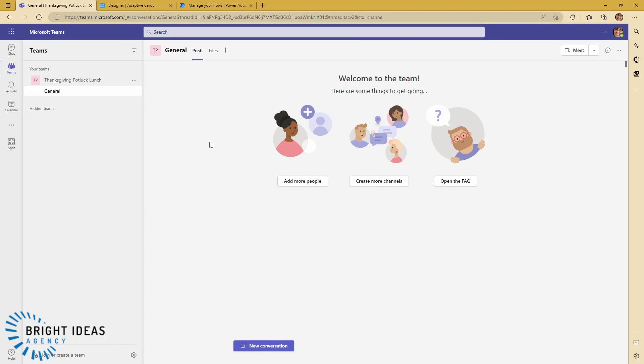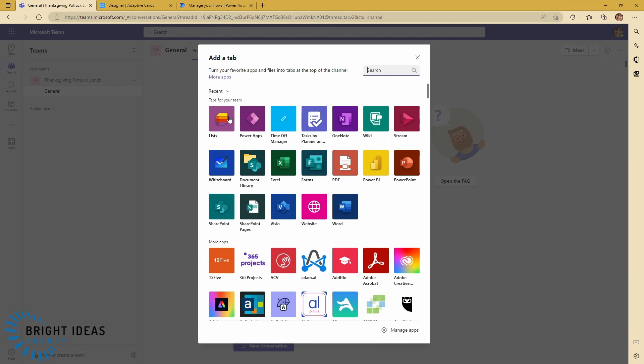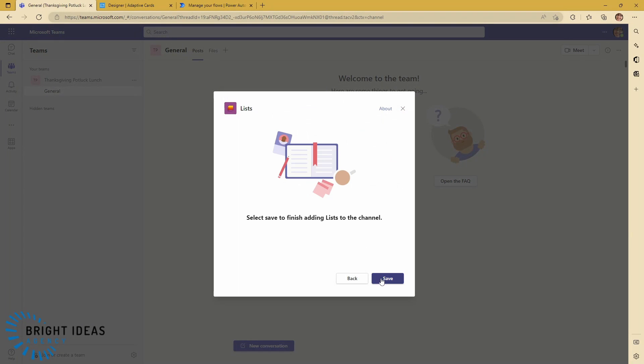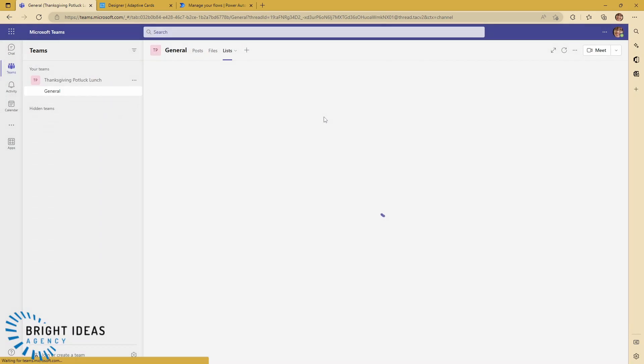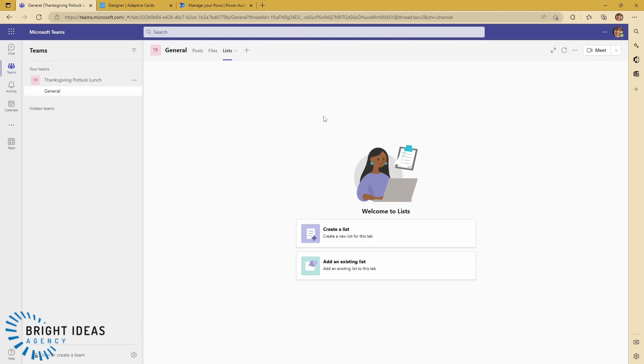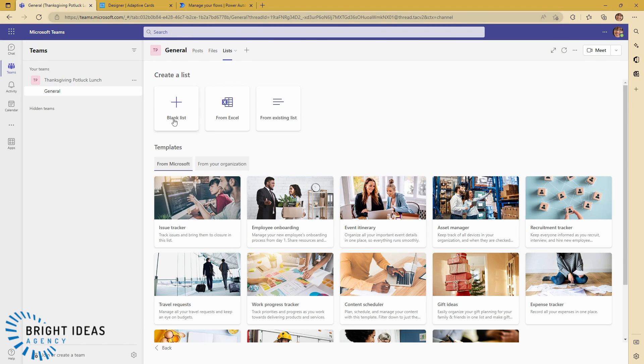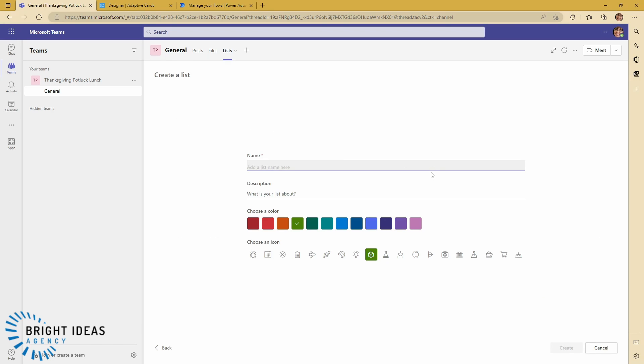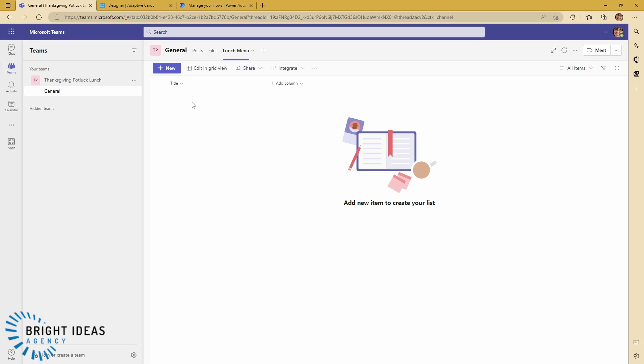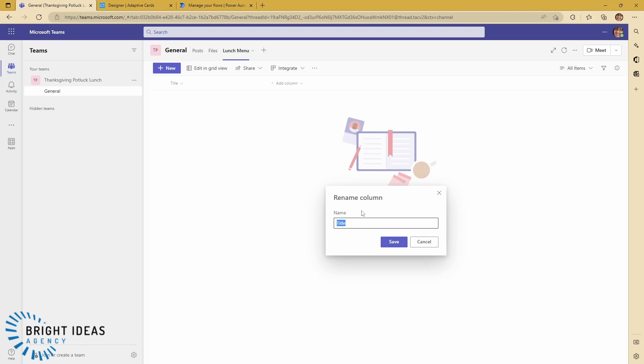Okay, so we've created a team for this Thanksgiving potluck lunch with just a few members in it. And the first thing we're going to want to do is create somewhere where we can hold the data about who's bringing what to our lunch. So the easiest way to do this from Teams is just to click on this new tab button. We're going to go to Lists and create that tab and then create a list. And we're going to start from a blank list. And we can just call this lunch menu. We just need to customize this list a little bit because I want to know what dish each person is bringing, which course that fits, and also who's bringing it. So let's just add in or change these columns. So first of all, the title column, let's rename this to Dish.